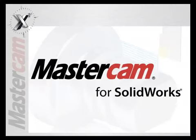Mastercam for SOLIDWORKS X7. By integrating Mastercam directly into SOLIDWORKS, you have the best in CAD and the best in CAM, right at your fingertips.